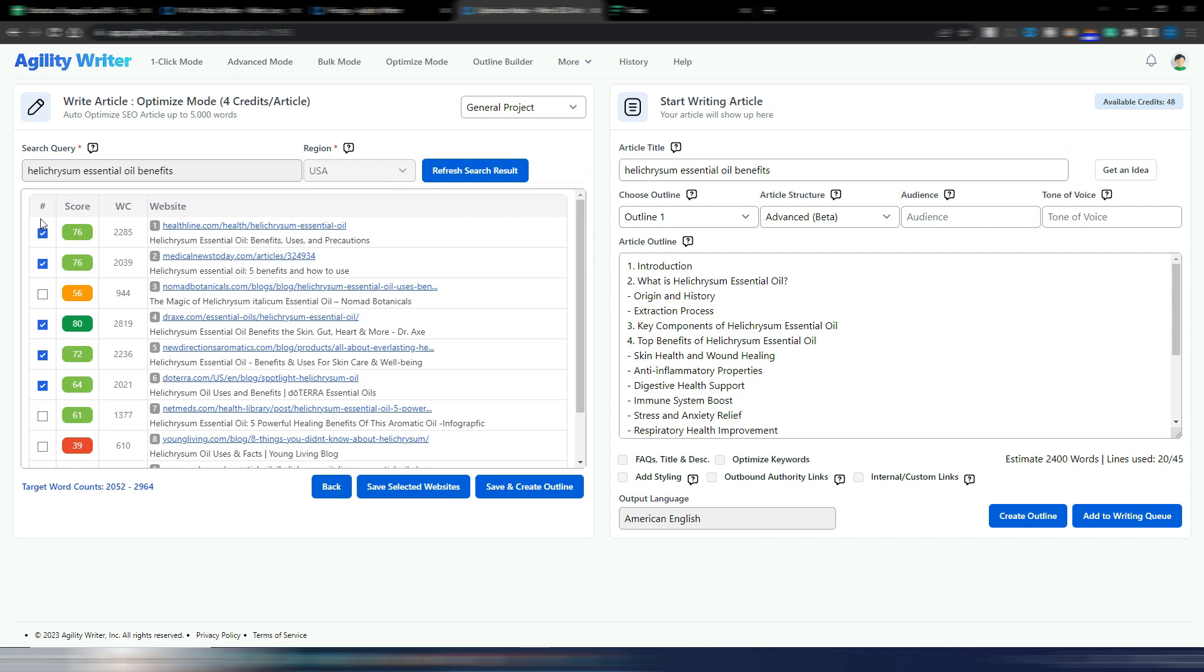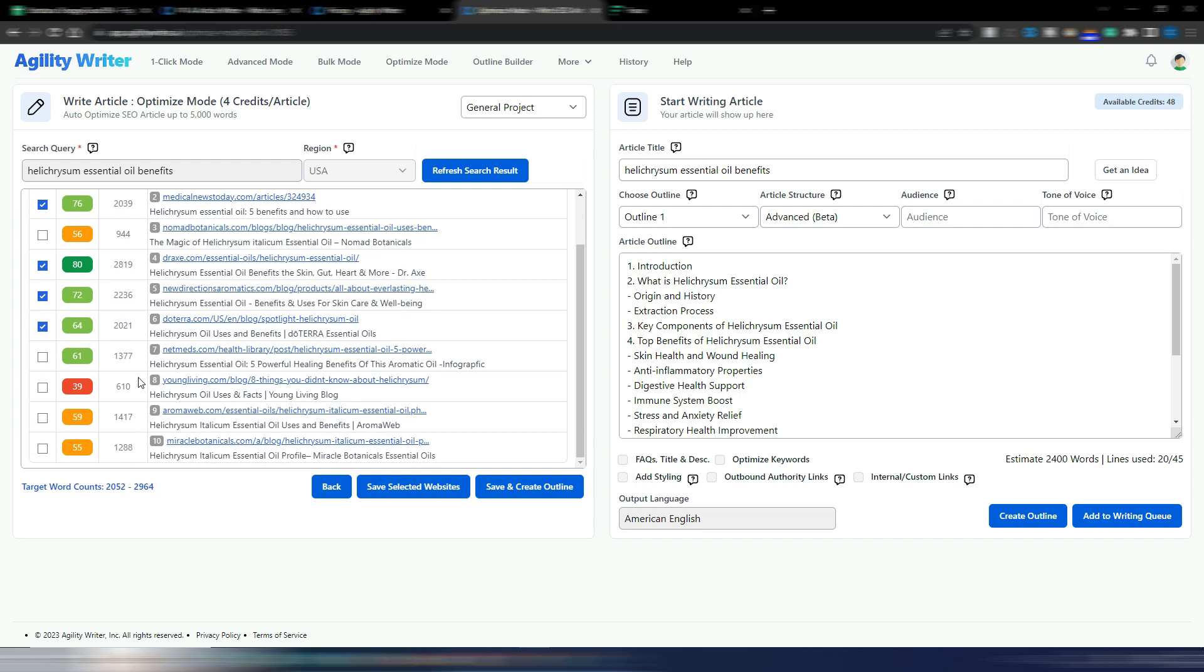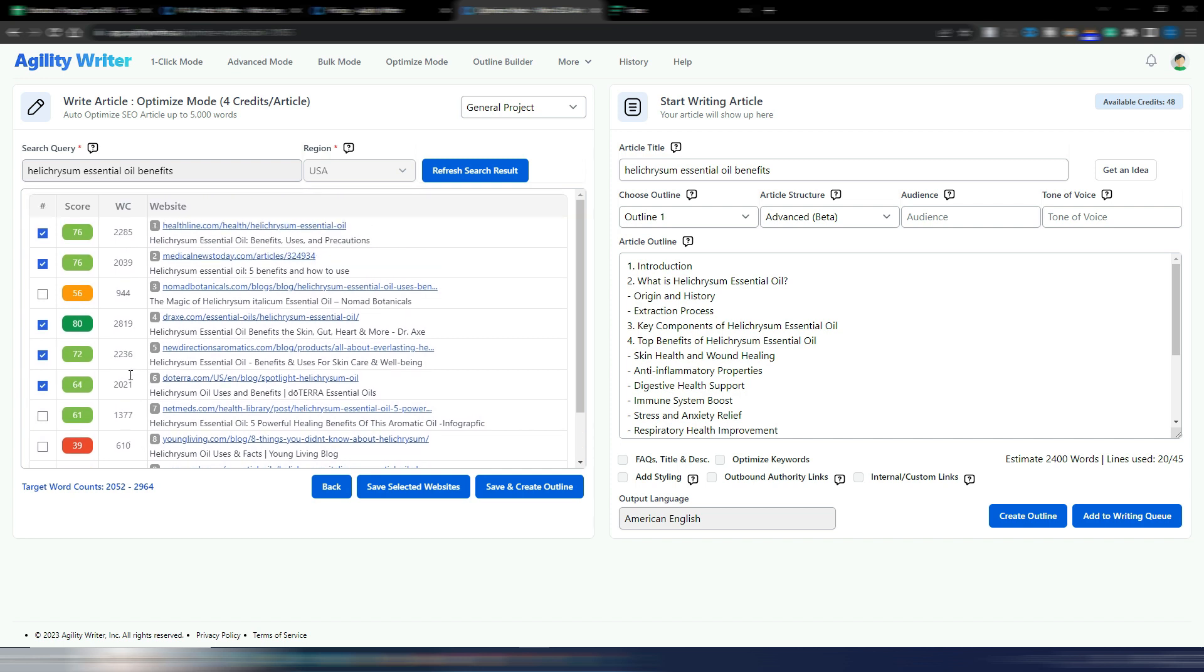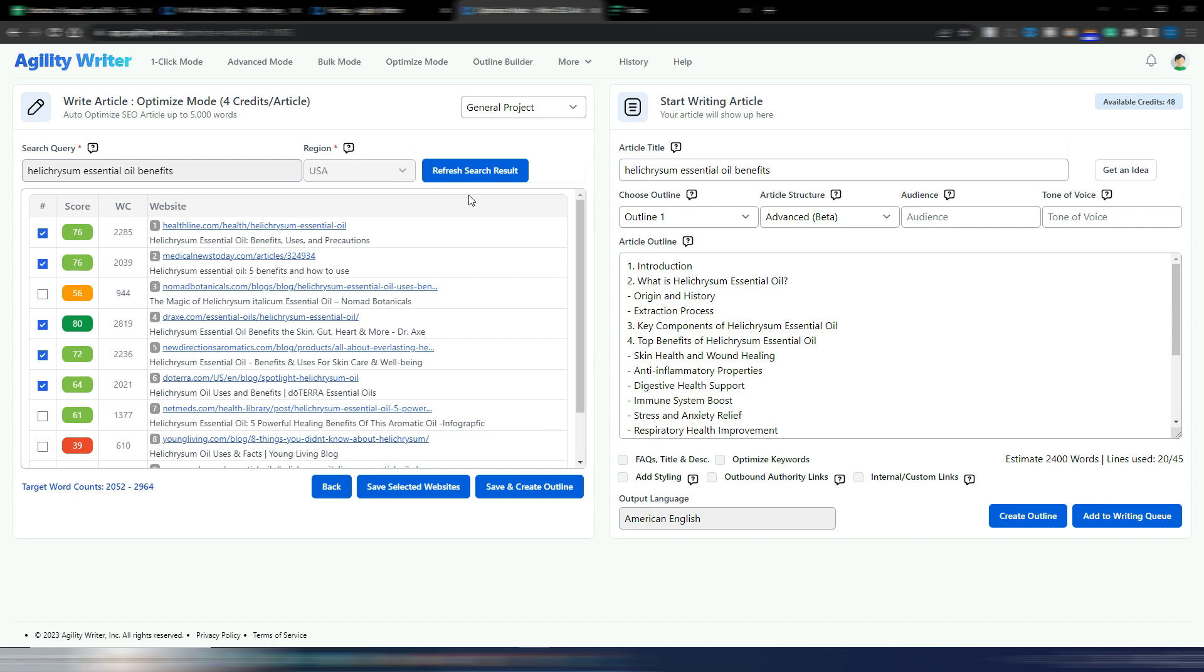As you can see I have the first ranking sites with a SERP optimization score here. I have the word count for any of these articles. In order to use this optimize mode you need to select between two to five of these competitor articles.